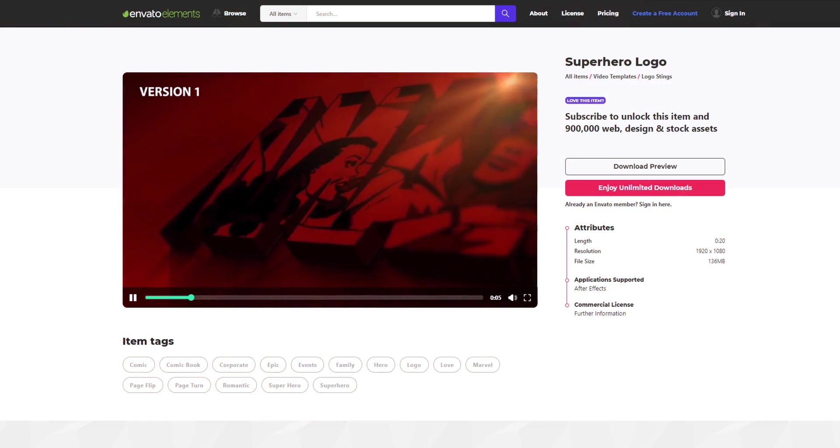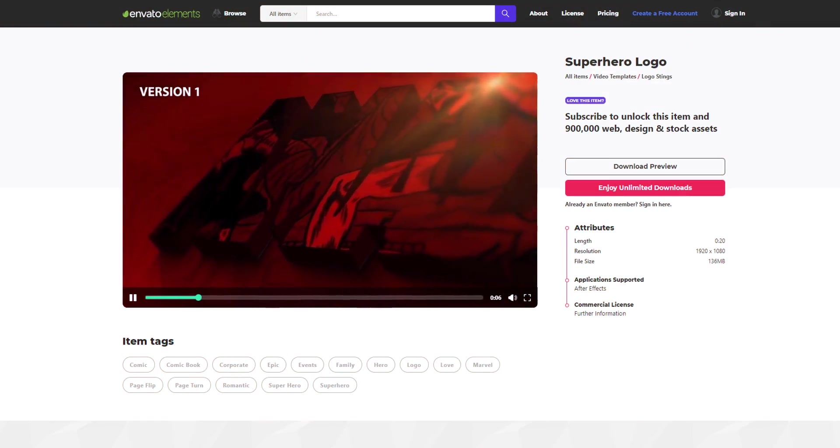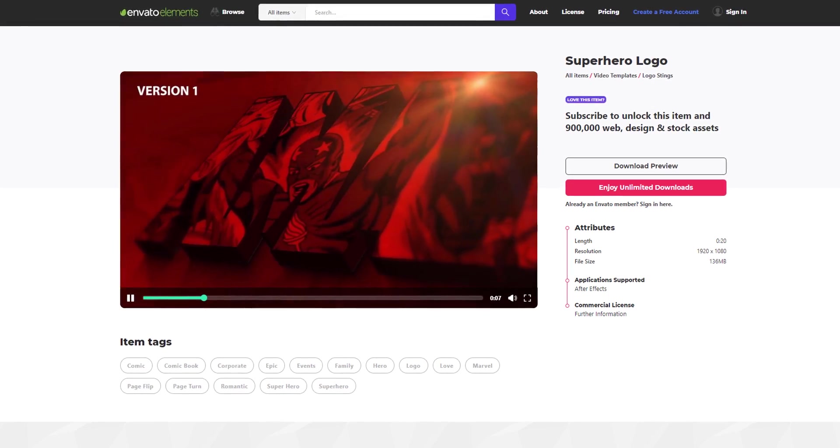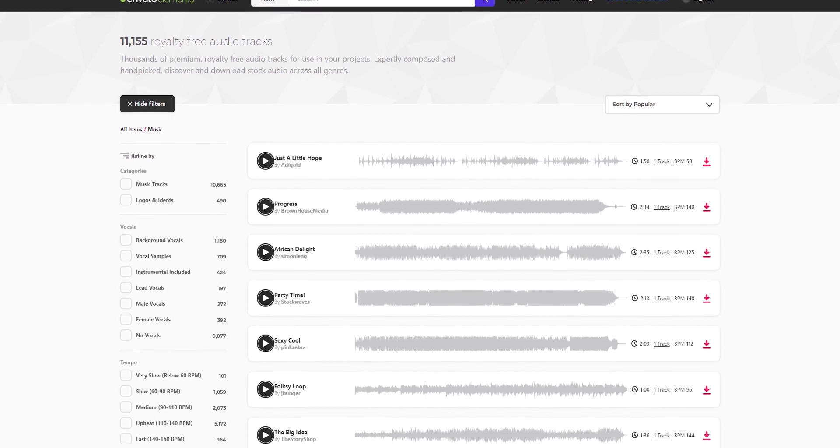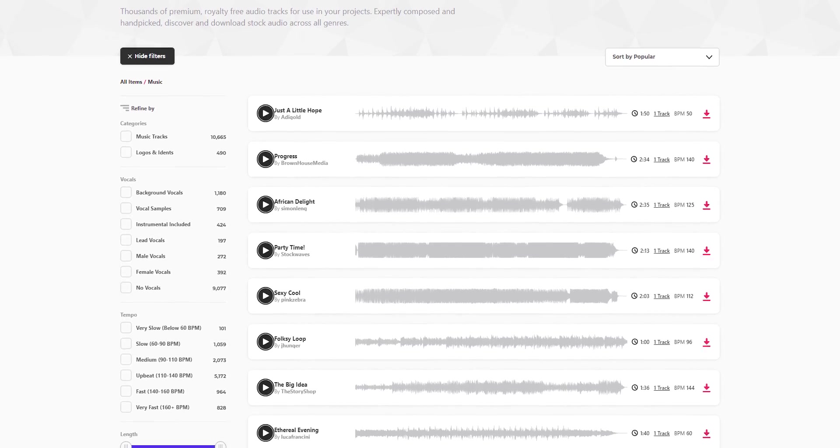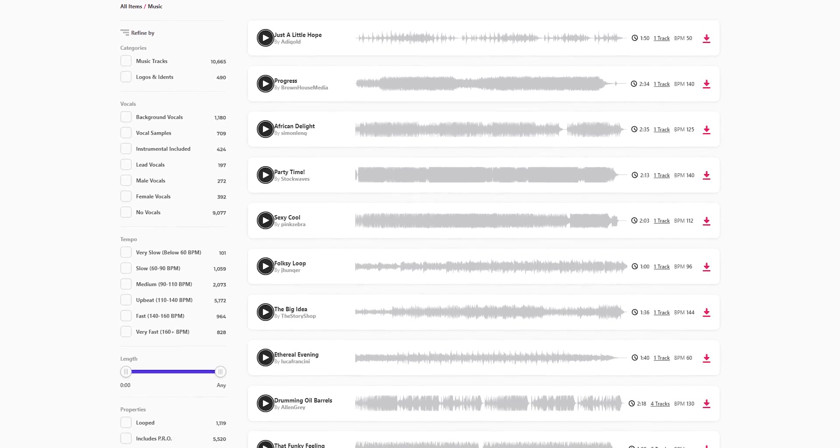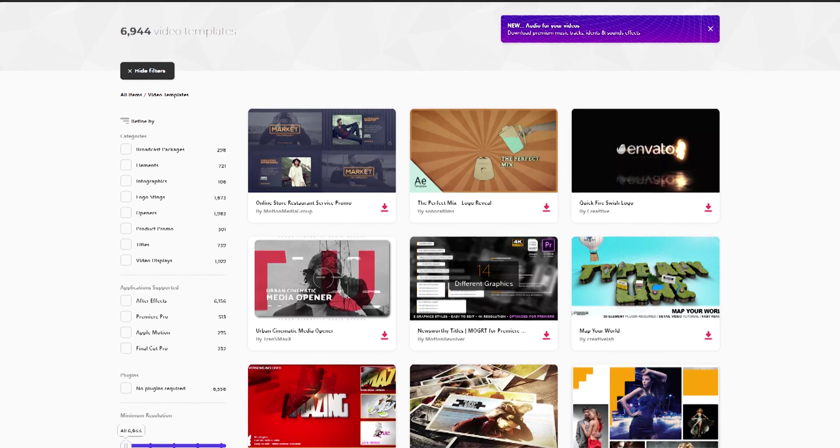Download unlimited After Effects templates, royalty-free sound effects, stock footage, and more. Visit Envato Elements. Check the link in the description.